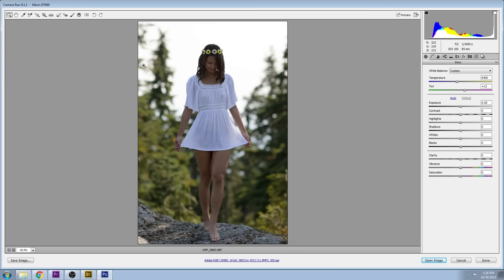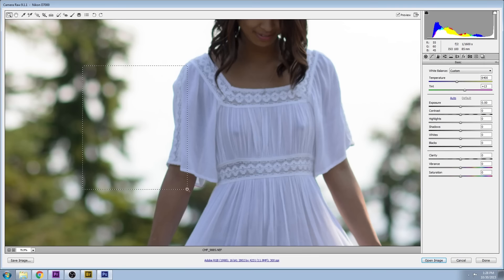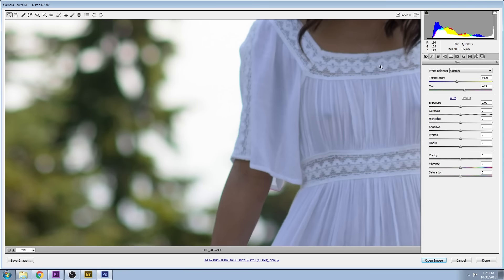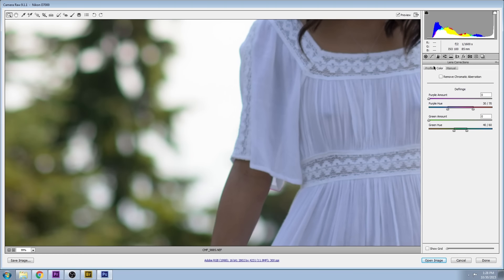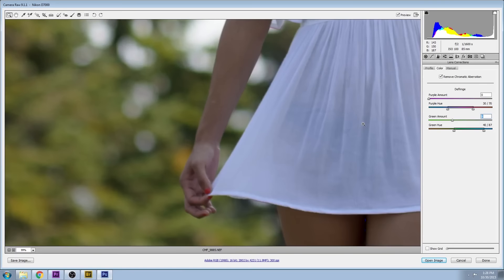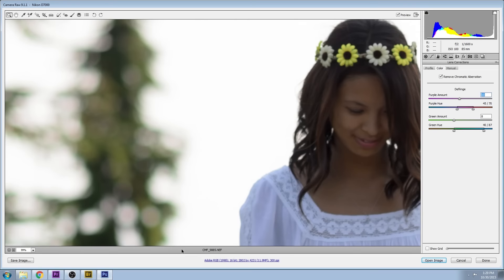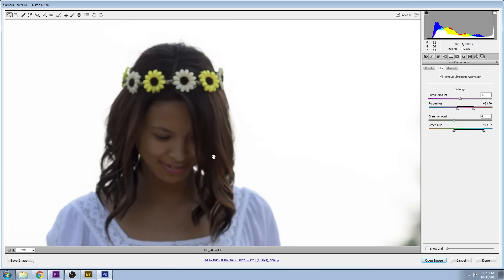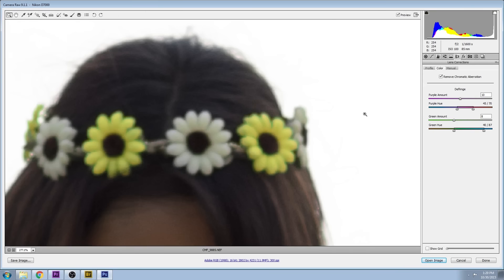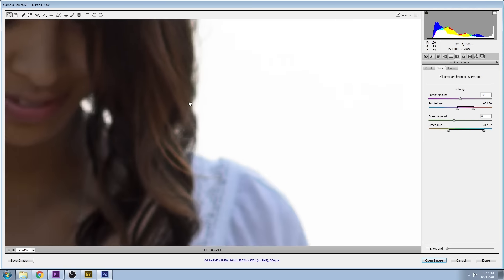When I zoomed in, I see that there's some chromatic aberration. Basically, you see these lines on the outside of the model get kind of a purple on one side and then a green on the other side. If you choose remove chromatic aberration, you can set the amount that you want to defringe and also set the range. If you're looking closely, you can see kind of a green outline around the flowers that I'm removing.